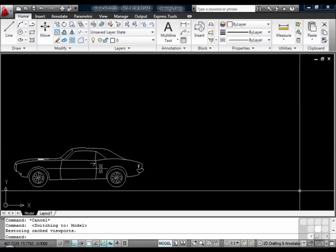Even though Paper Space has been around since 1990 when R11 was released, it still causes trouble for many users.